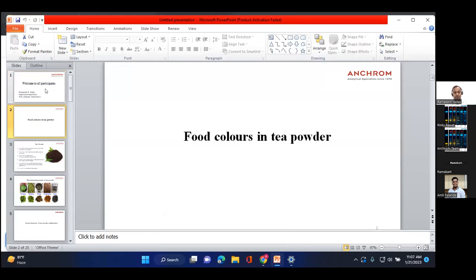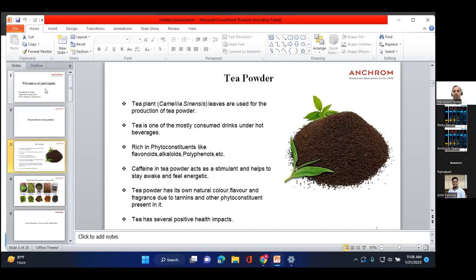Before going to the actual topic, we will discuss about tea — what is tea powder and how it is prepared. After that, what are the problems we are facing with tea powder? What are the health effects of adulterated tea powder? And after that, how we can solve this problem.